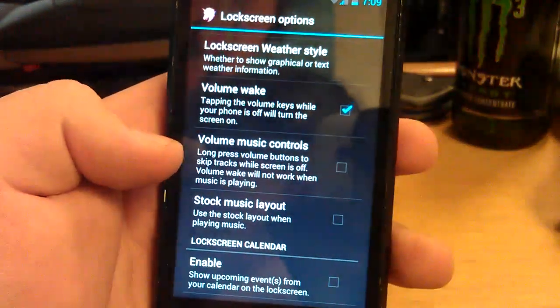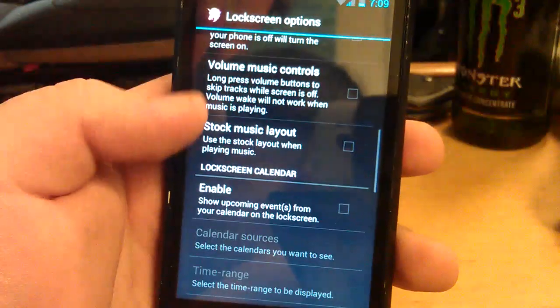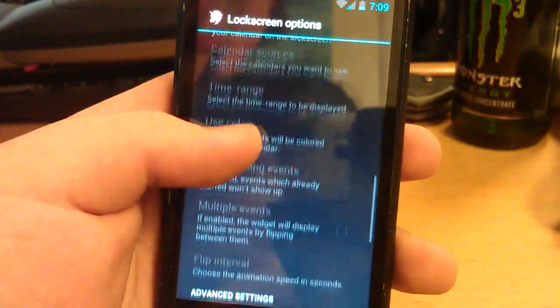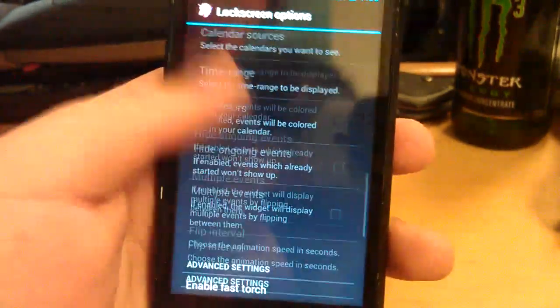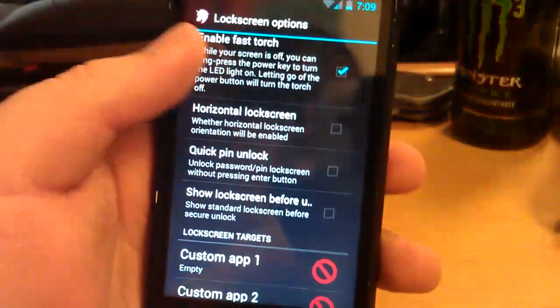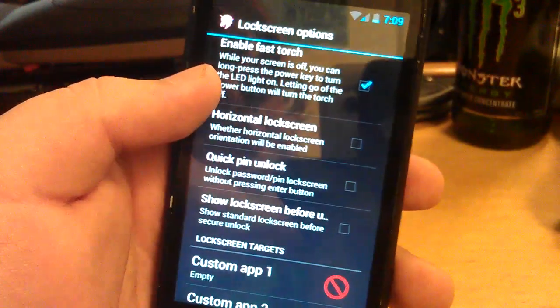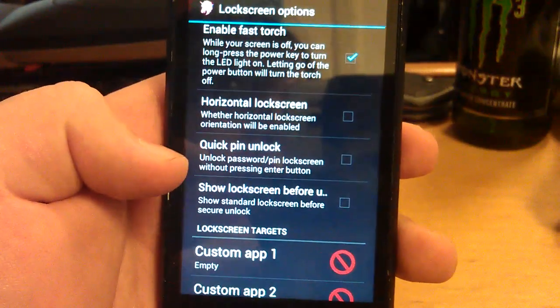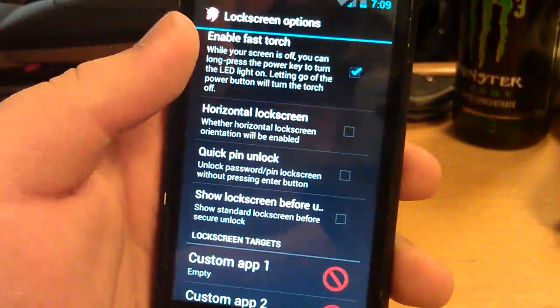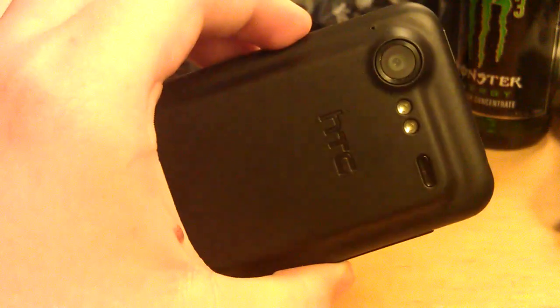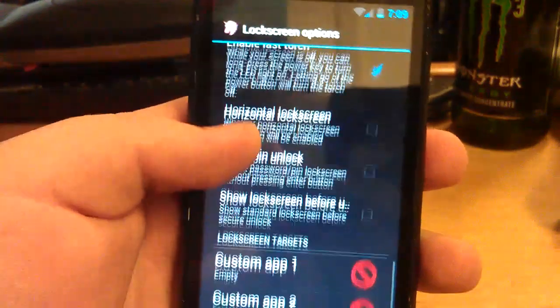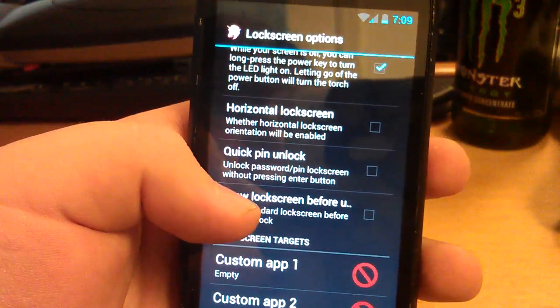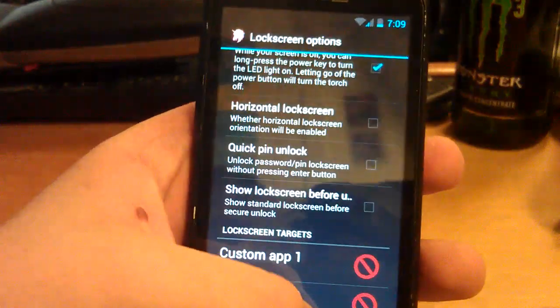Volume music controls. Stock music layout. You can have your calendar, like upcoming events, and like a little ticker. It's a little thing that goes. Text changes for your calendar. You can have torch where you press hold power and it turns on the light on the back. Show lock screen before unlock, which is like the face unlock or something.